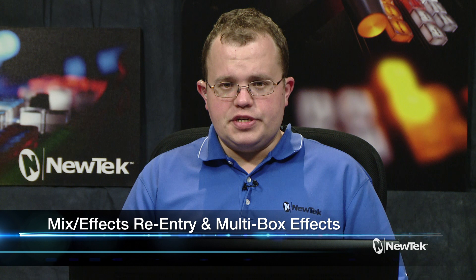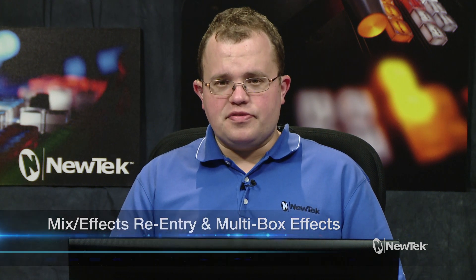Hello and welcome to today's Tuesday tutorial. I'm Zane Condren, Senior Video Specialist here at NewTek, and today I'm going to be showing you how to use ME re-entry to create dynamic multi-box effects.